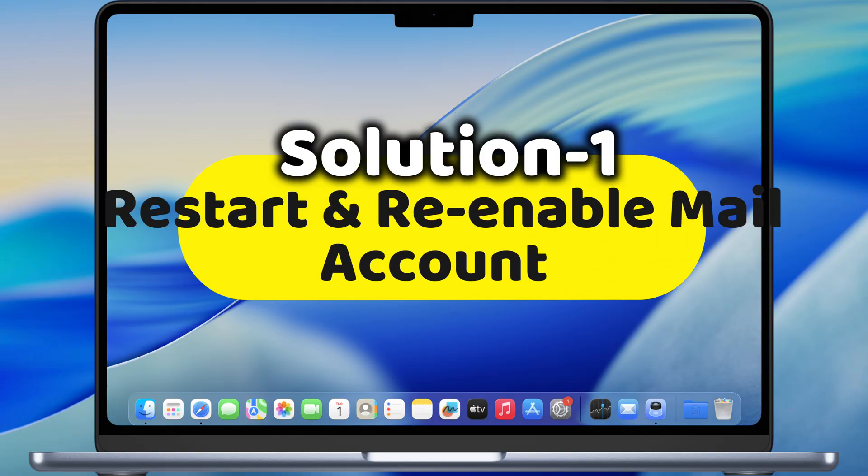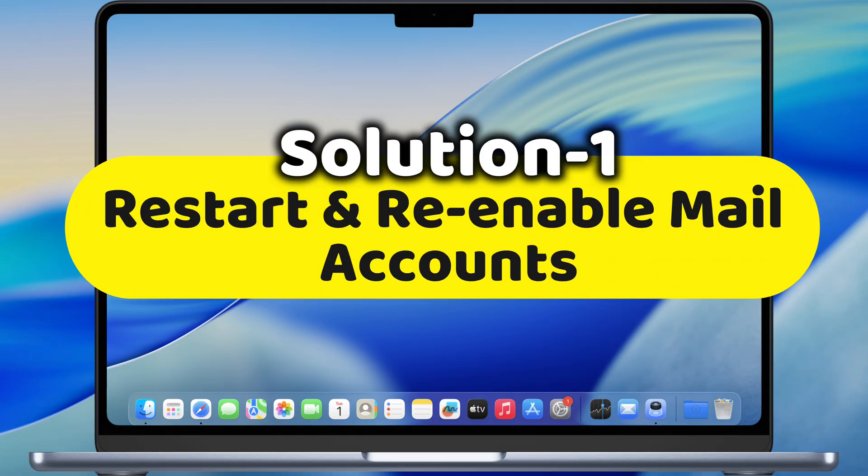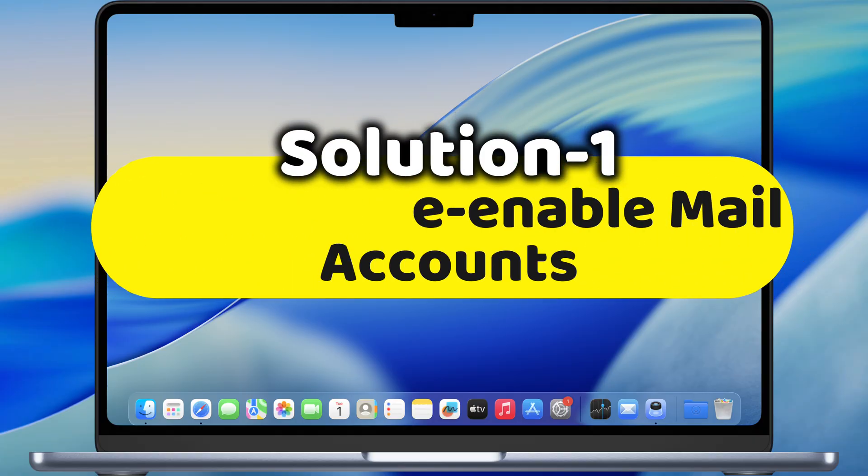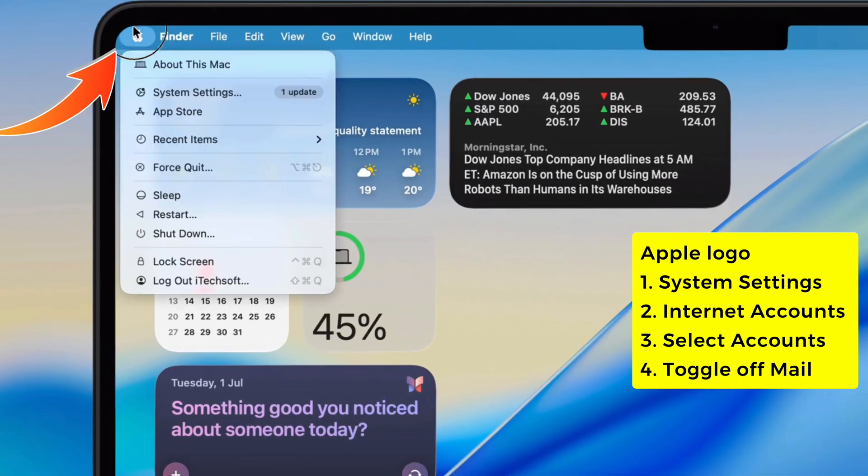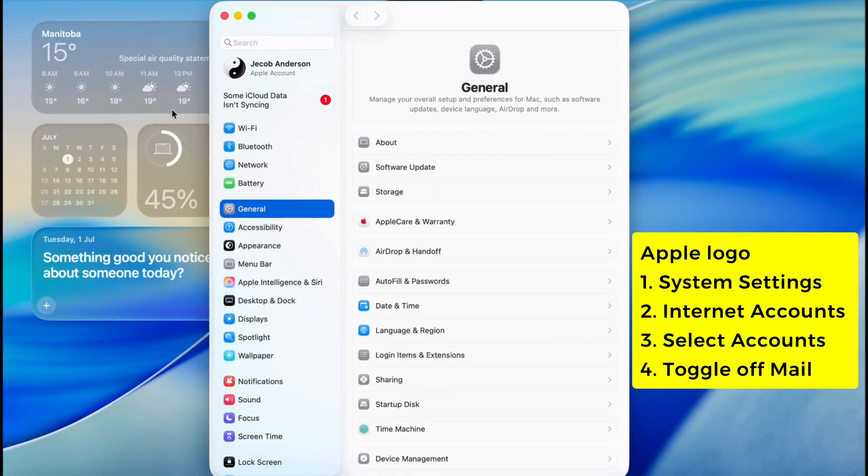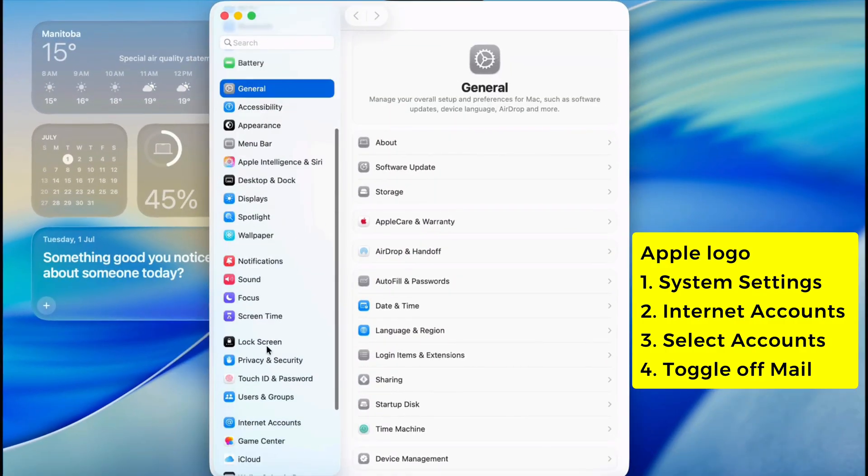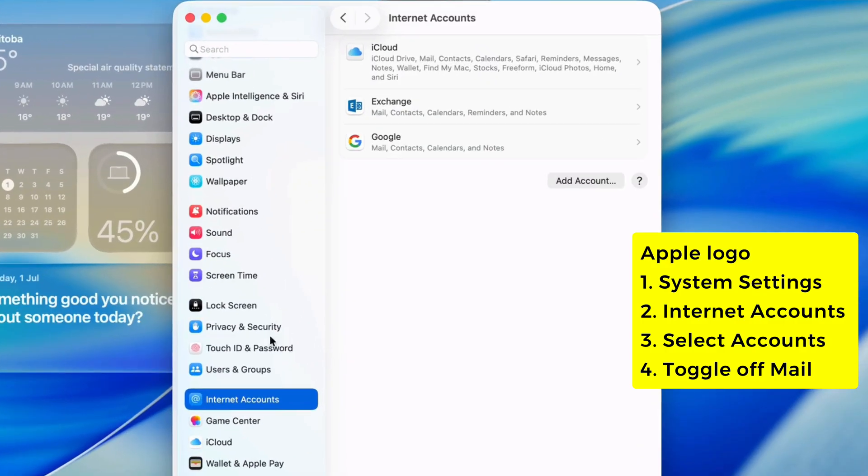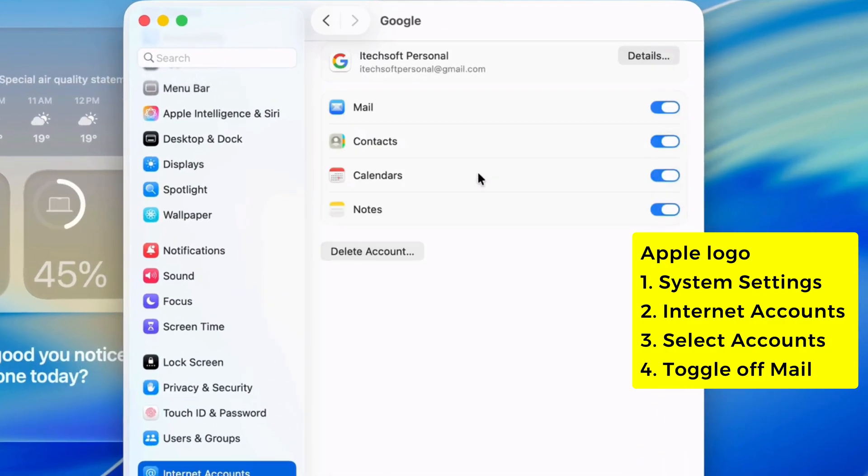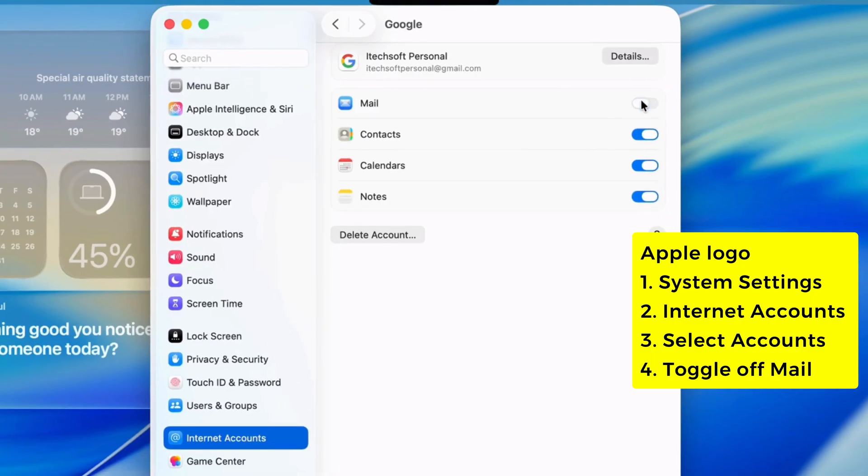So first up, you want to try restarting and re-enabling your mail accounts. Hit the Apple logo on the top left, go to System Settings, then scroll down that left panel till you see Internet Accounts. Pick your mail account, click on Mail and just flip that toggle off.